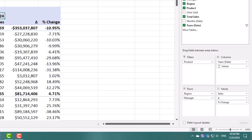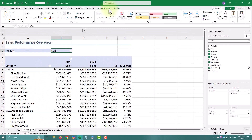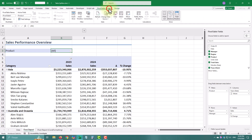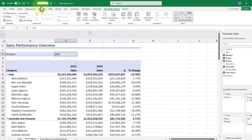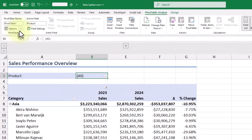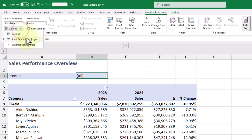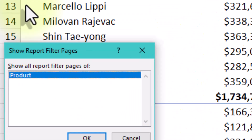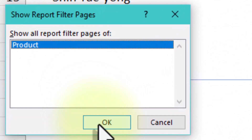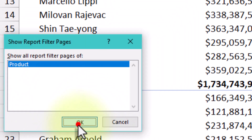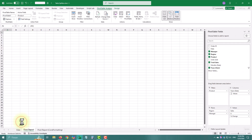Then go to the Pivot Table Analyze tab. Click the Options drop-down and choose Show Report Filter Pages. In the pop-up window, select the field you want to use to split the reports — in this case, Products — then click OK.